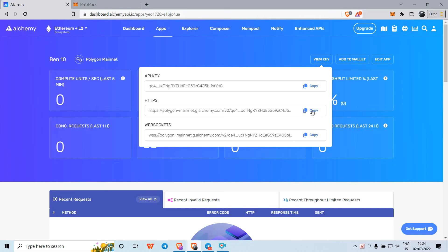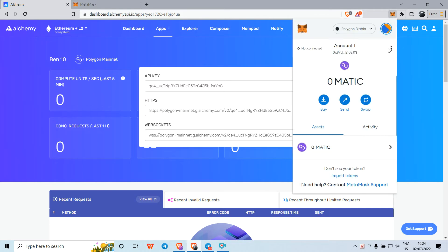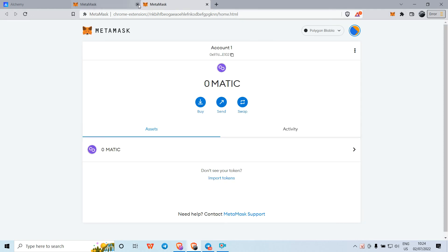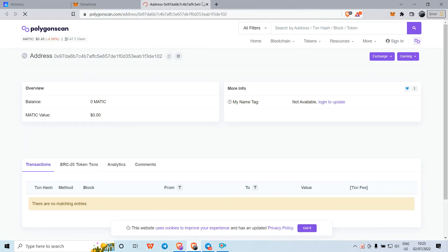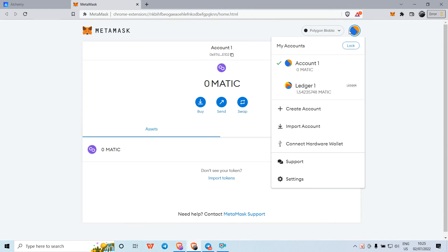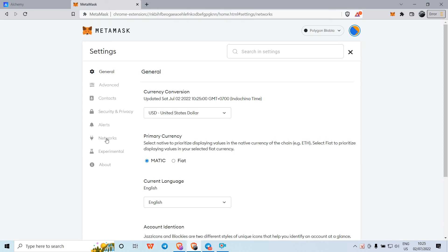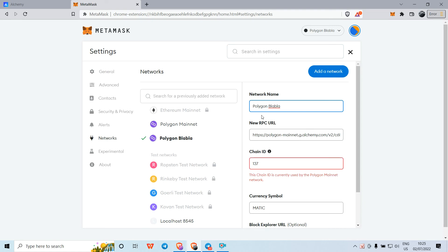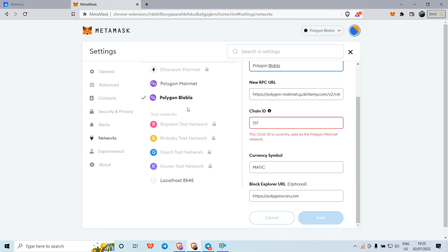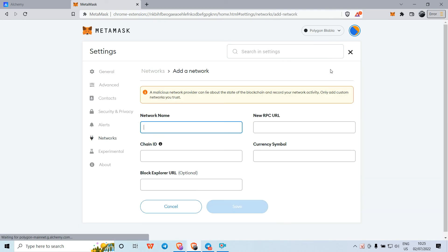All you need to do is copy the middle one with HTTPS. Then go to your MetaMask, go to Settings, and choose Network. You need to add a network.